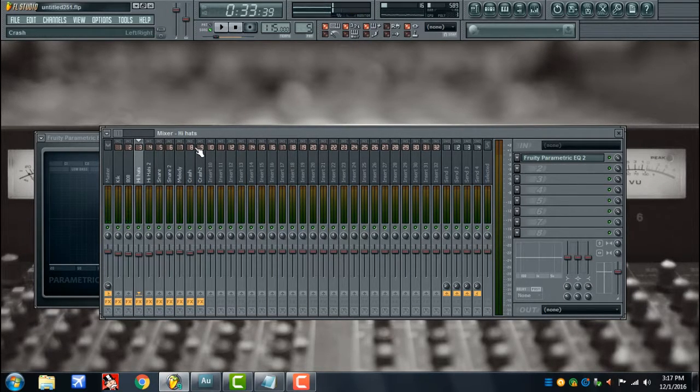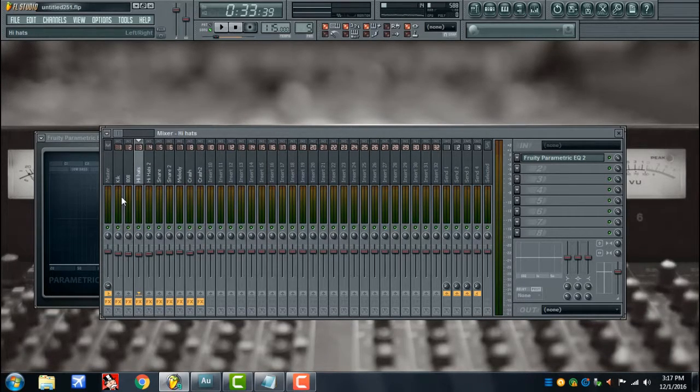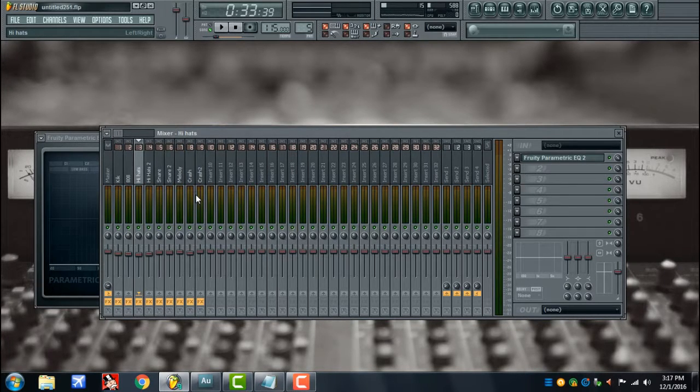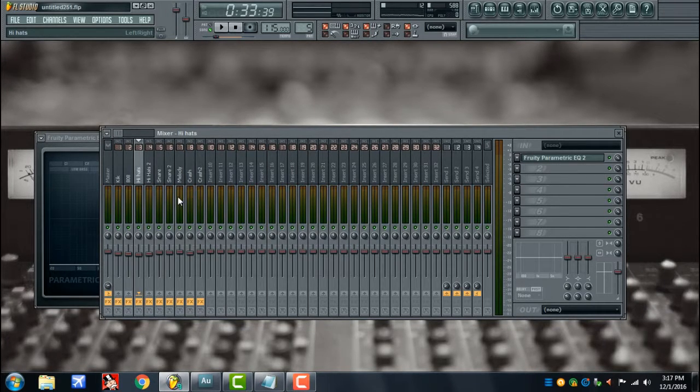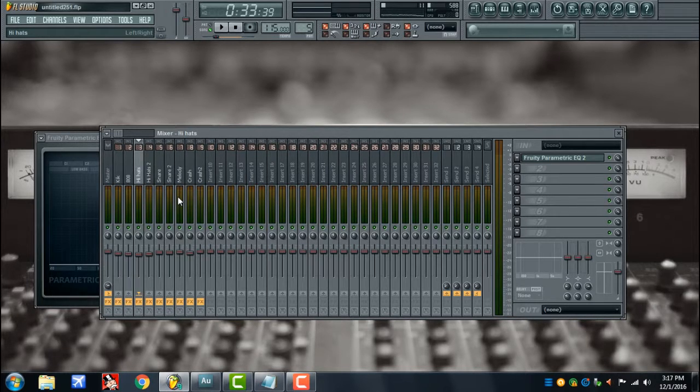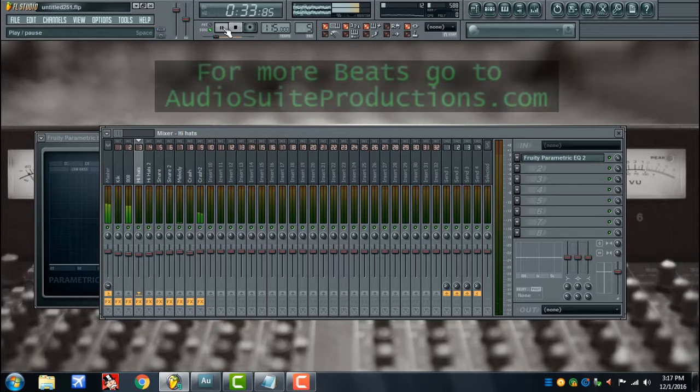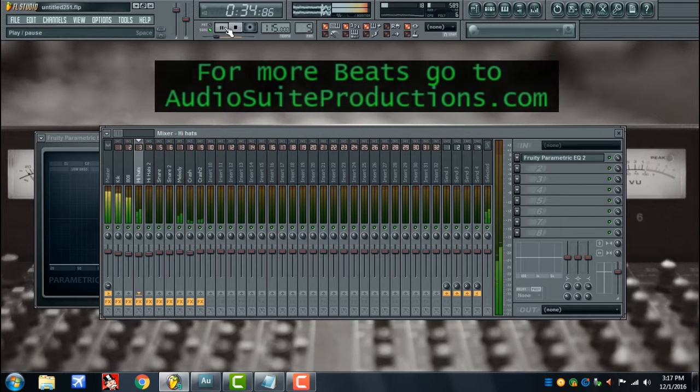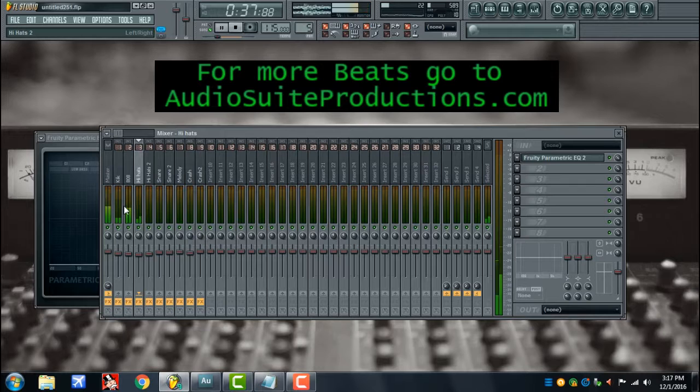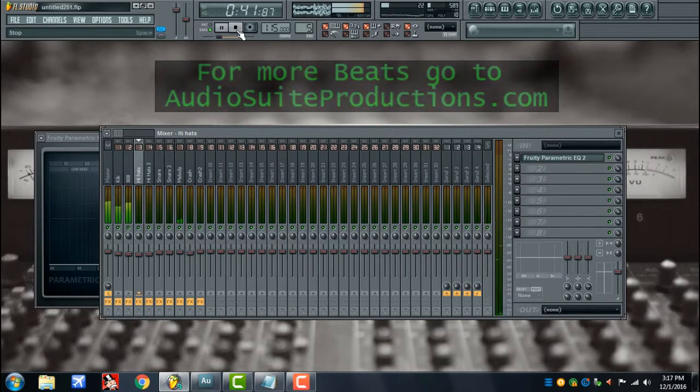Just a couple other things to make sure of too when you're sending it off. Make sure that none of your signals are clipping, make sure nothing is in the red. A distorted signal, there's not much you can really do with a distorted signal, so these are things to look out for. Green, yellowish, that's cool. Yeah, these are good.